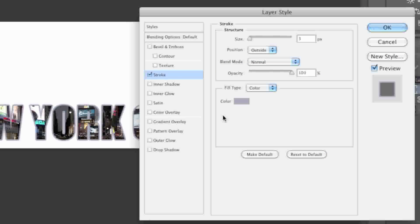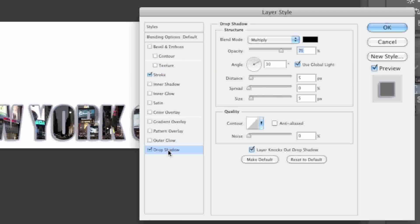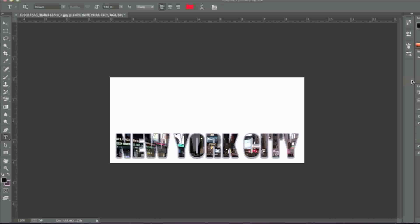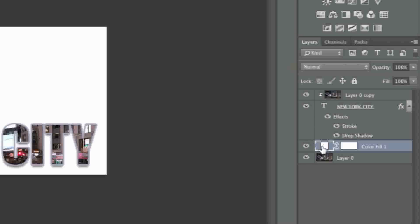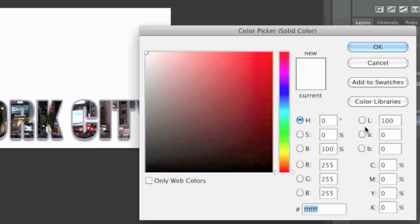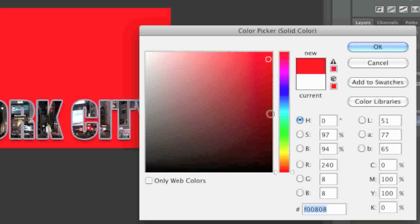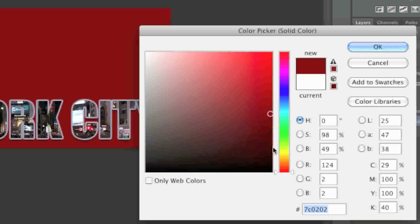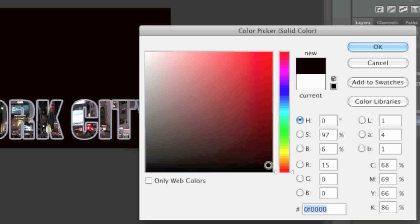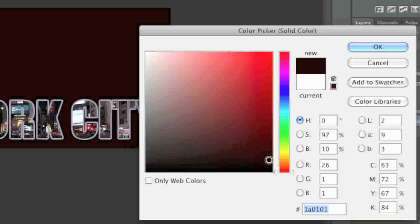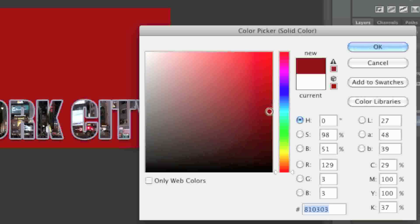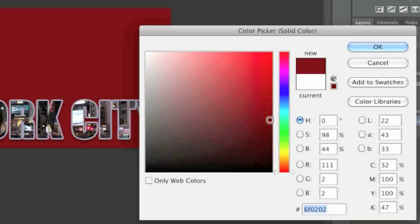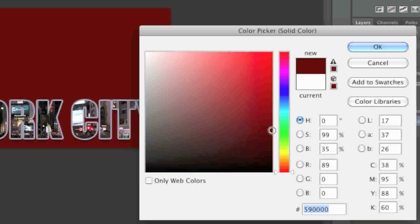You can also add a drop shadow if you'd like and adjust the angle. And you can always change the background of your layer at any time by clicking on this part of the layer and choosing a color.